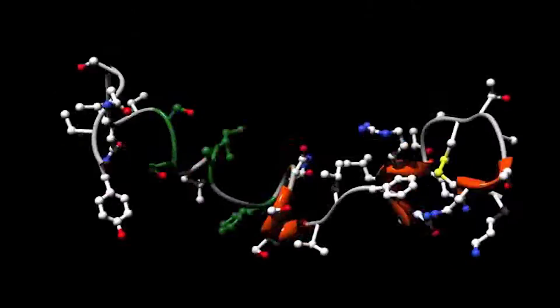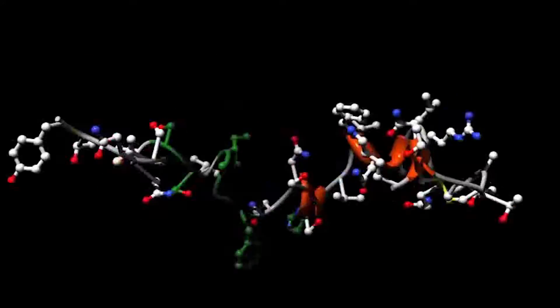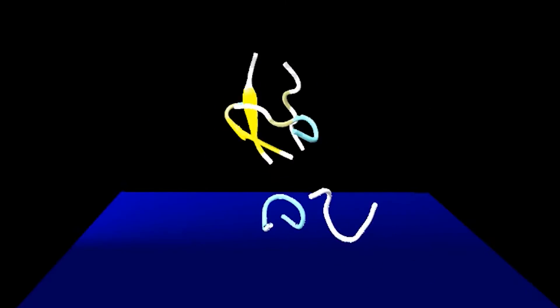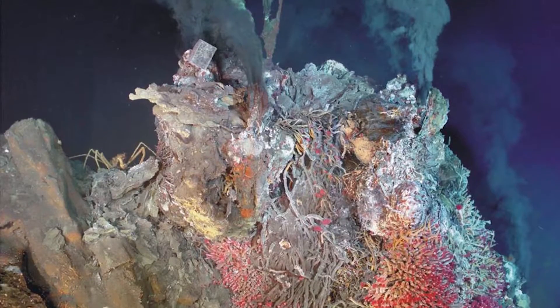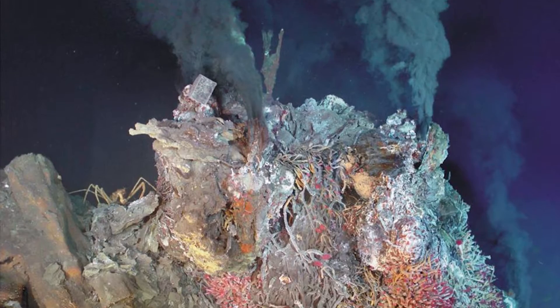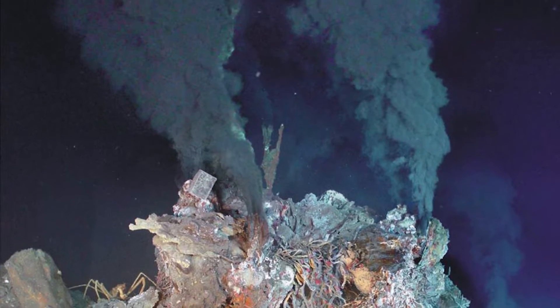In my lab, we are trying to understand how natural co-solvents — osmolytes — are able to help organisms withstand extreme environmental conditions. That would be, for example, conditions in the deep sea where pressures up to the one kilobar level are encountered.